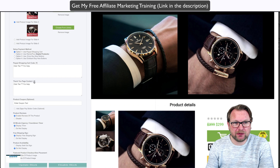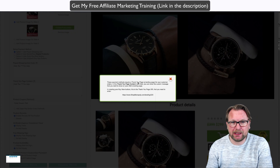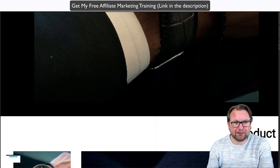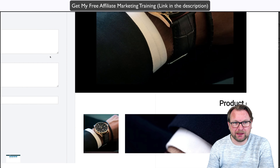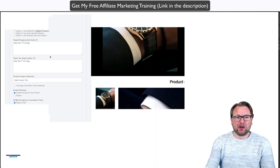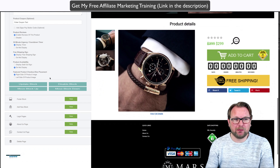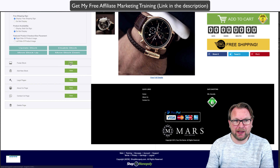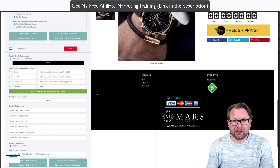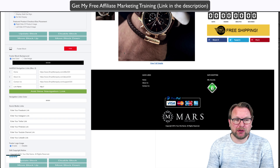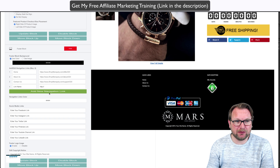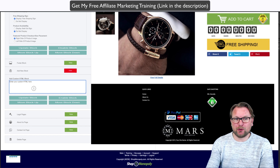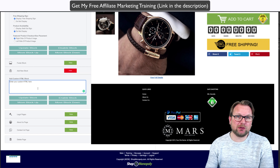Hey there, it's Tim Verdau and welcome to my Shop Monopoly review. Today I'm going to show you what Shop Monopoly is, show you the details like the login area, show you an example of pages that you can make with Shop Monopoly, and talk about the upsells which you can expect as possible upgrades.